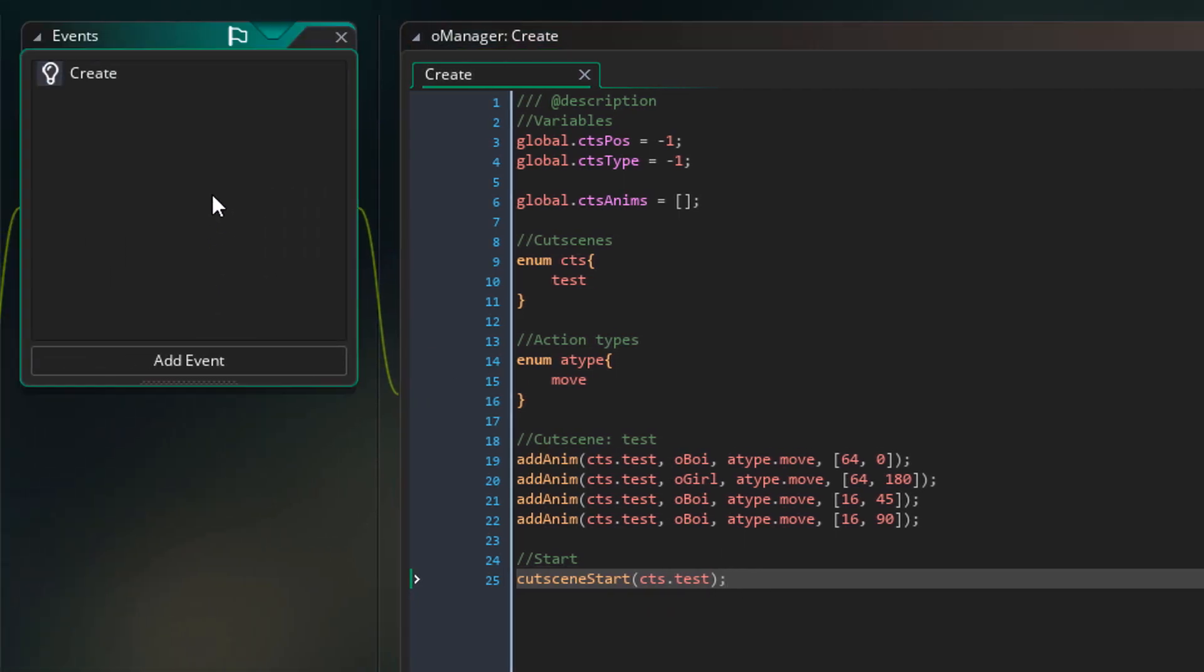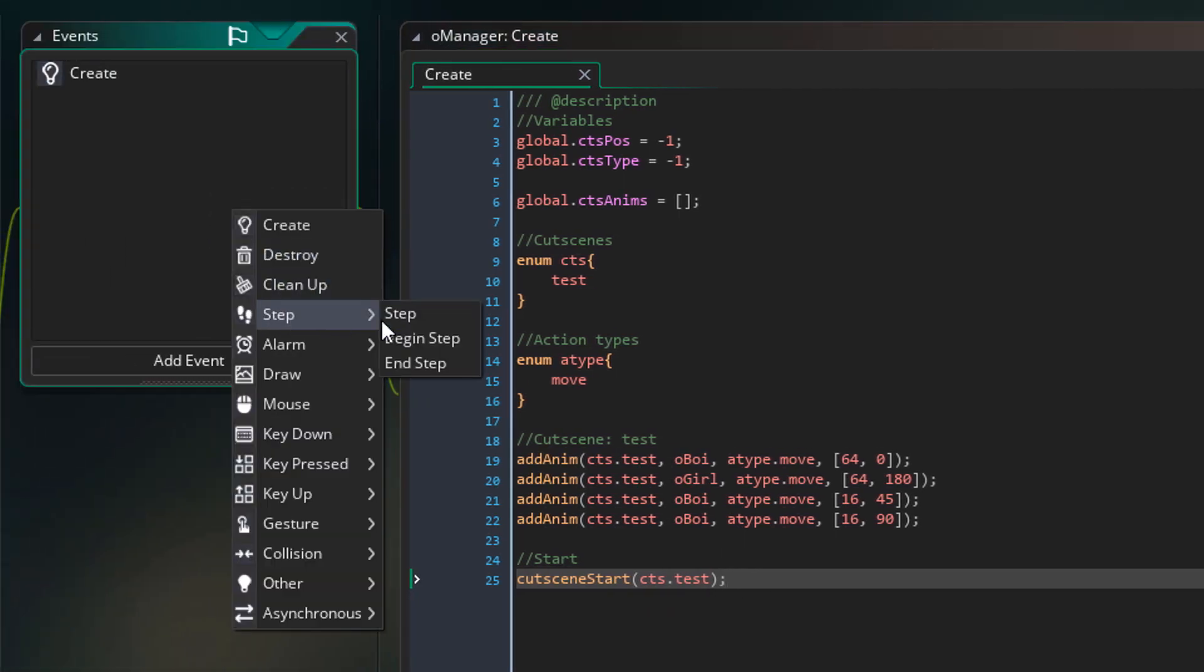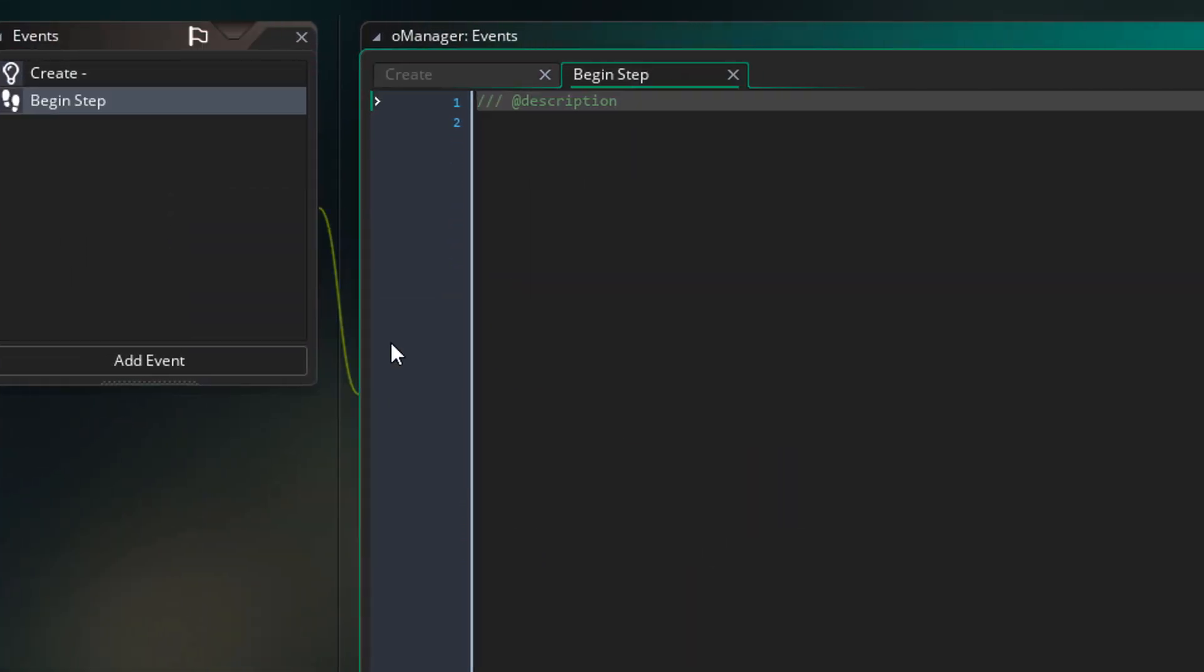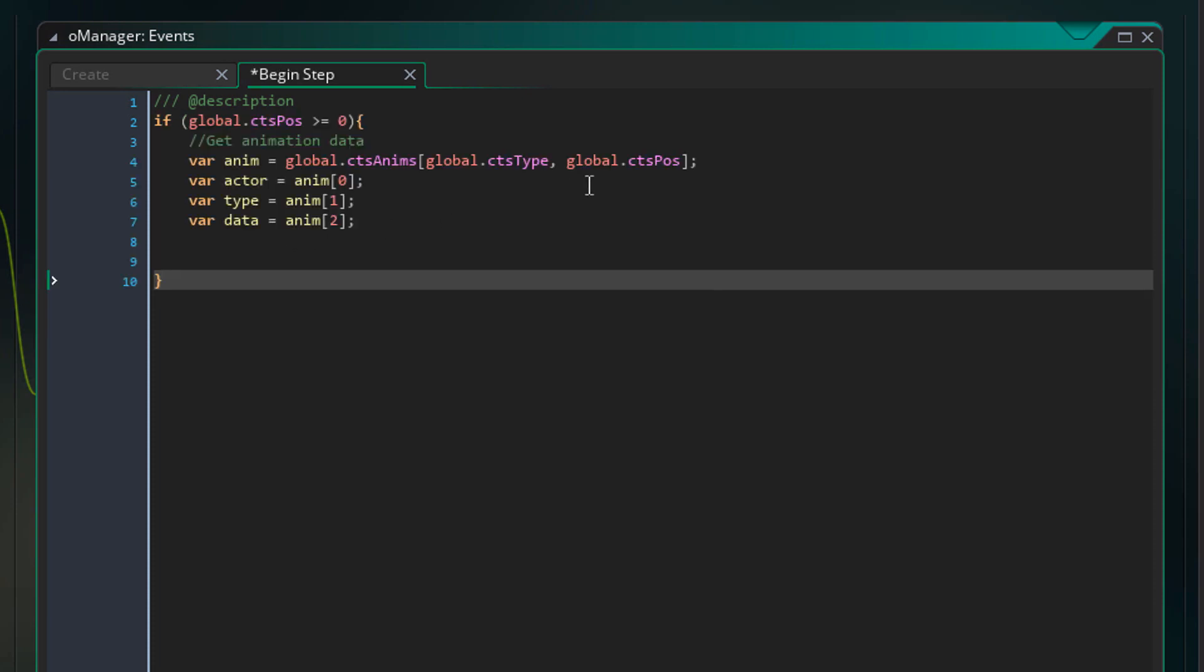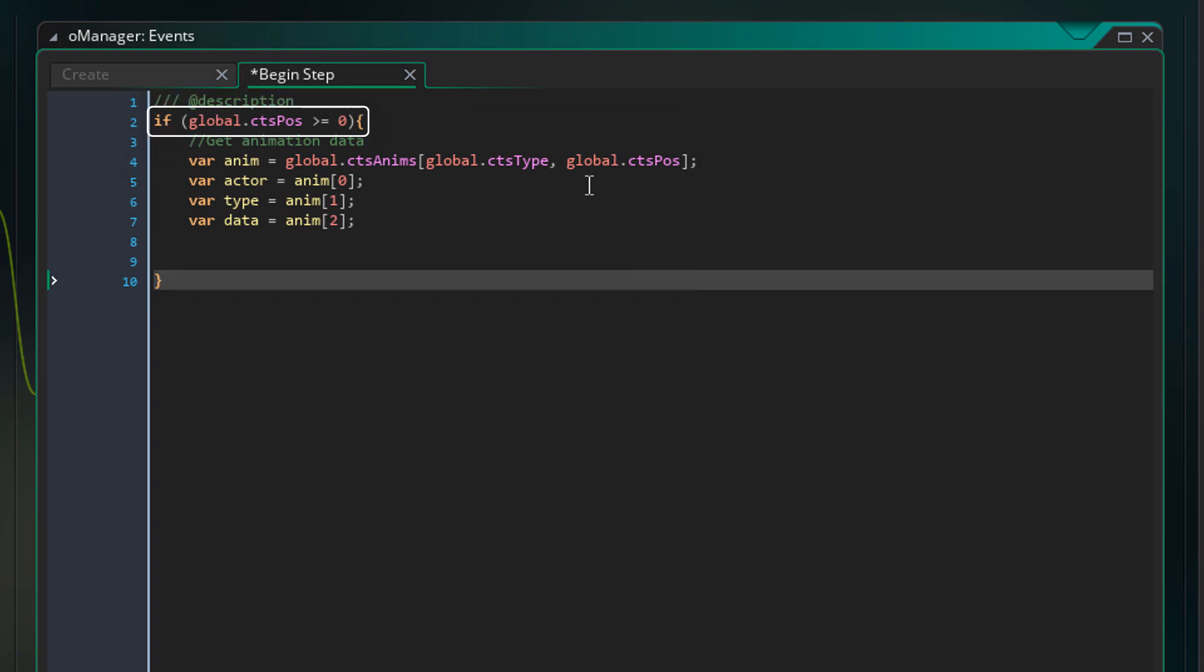Now I'll add the begin step event. This is where the cutscene will run. I've chosen begin step so that it runs before the step events of the actors. So I'll add this here. This code will only run if CtsPause is at or above 0 meaning that the cutscene is playing.